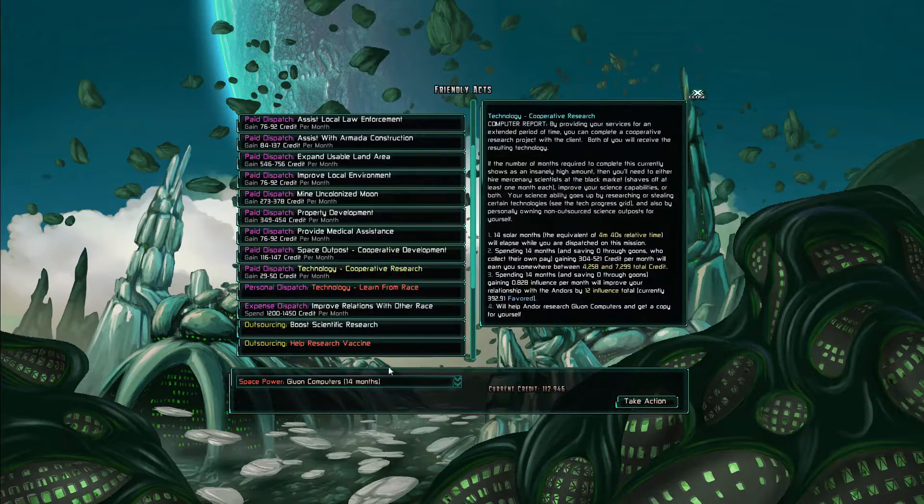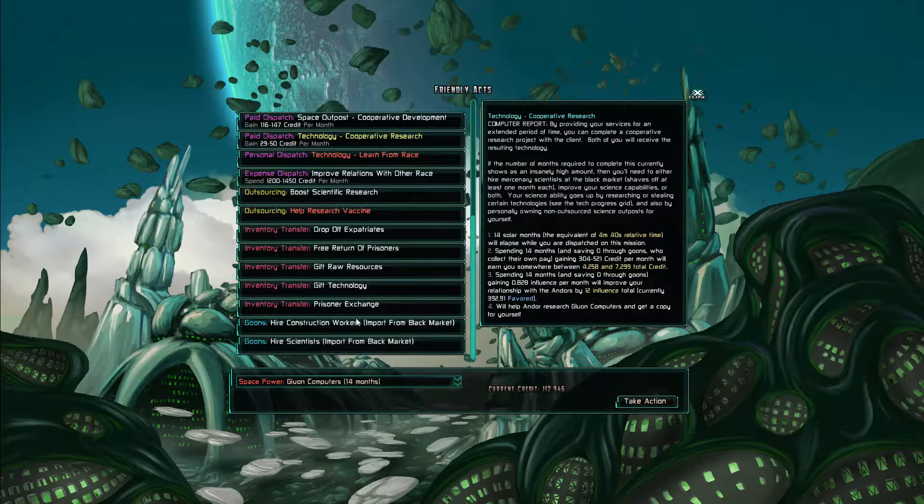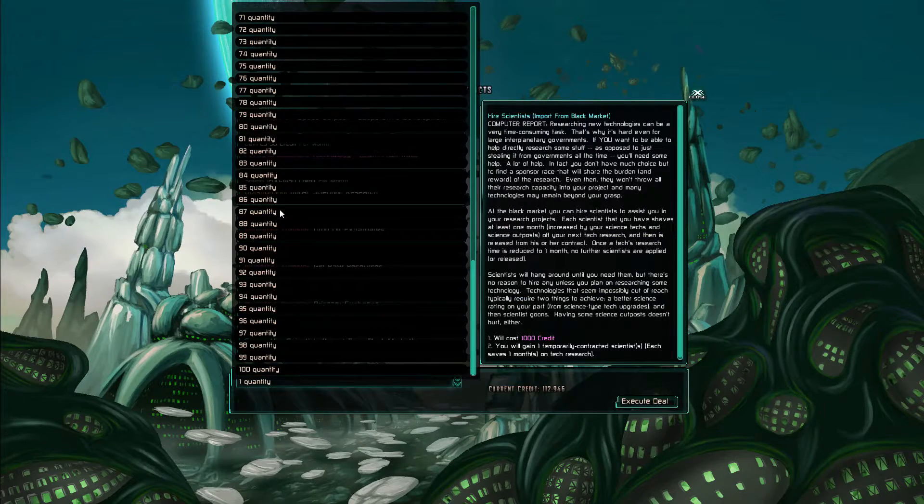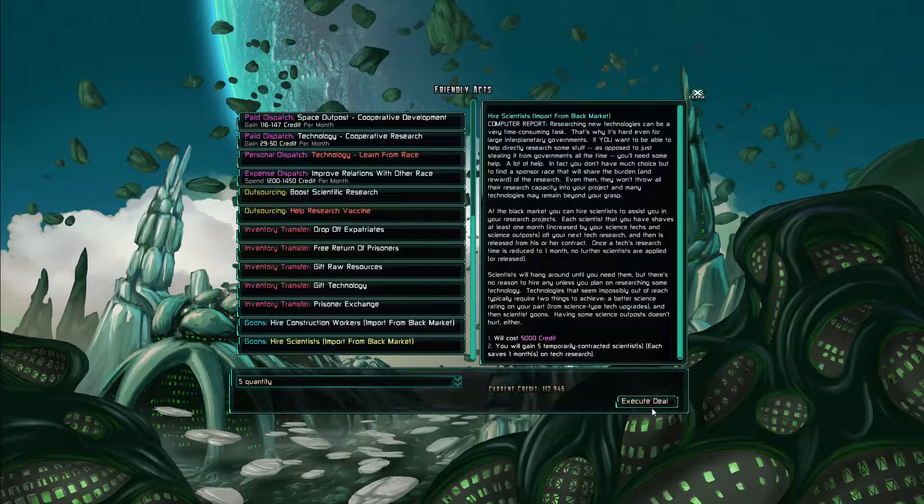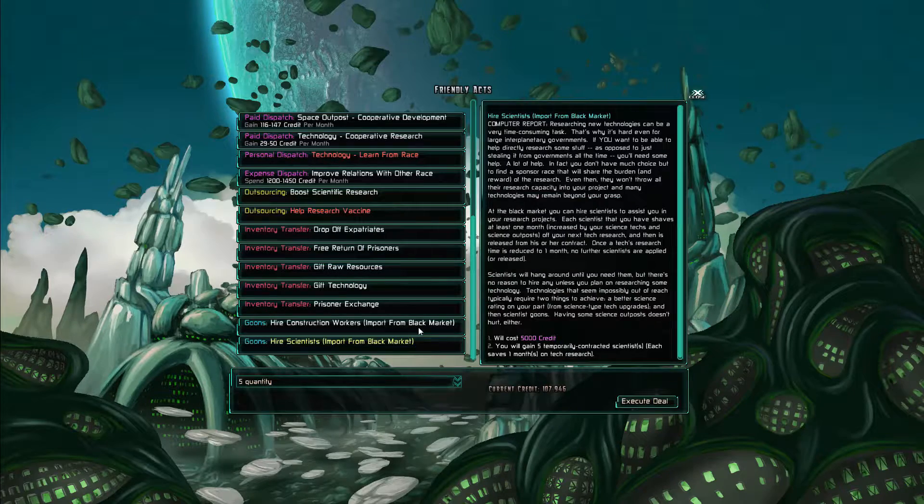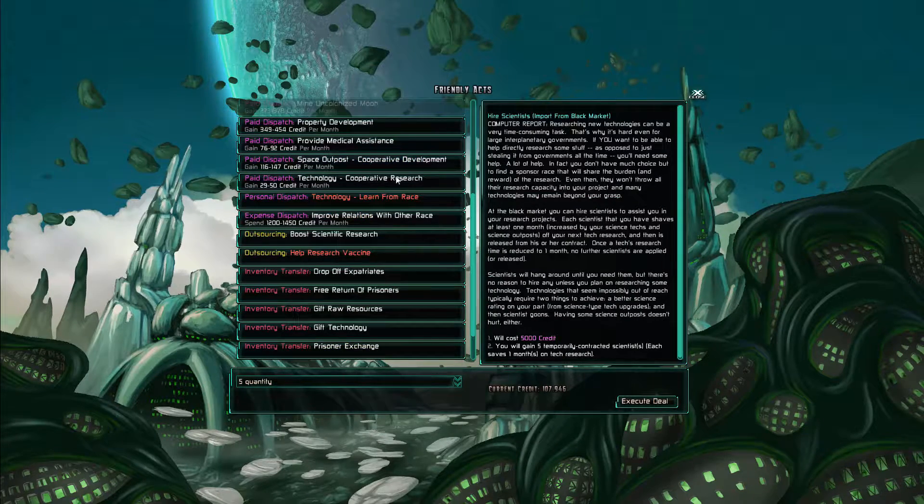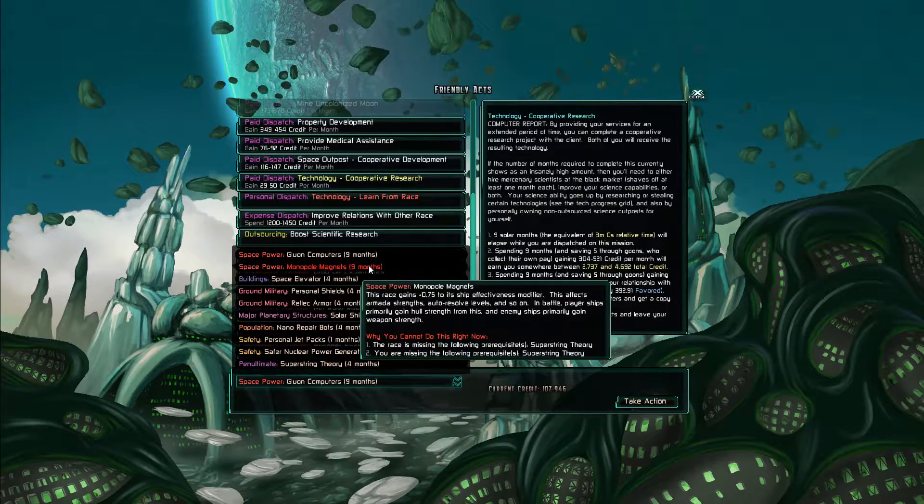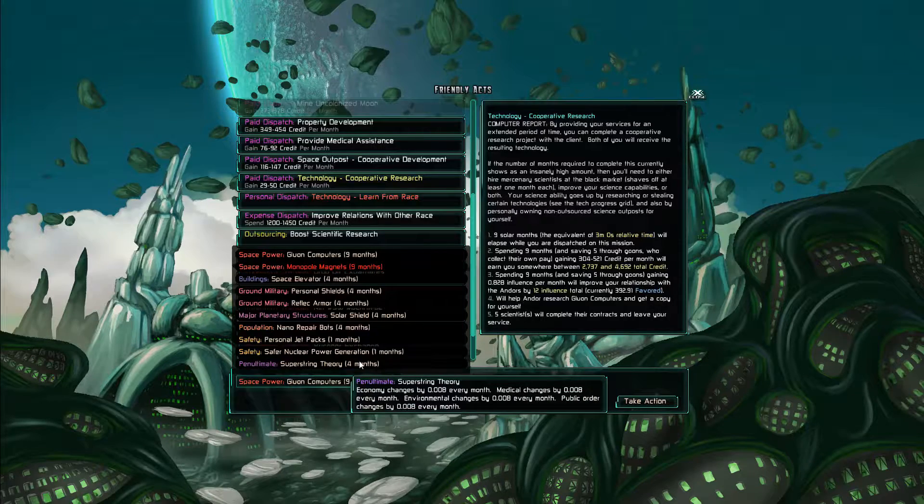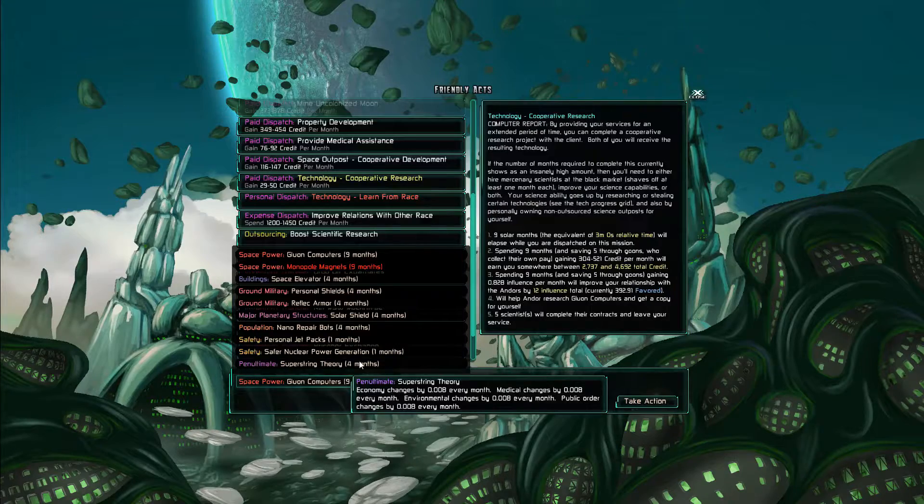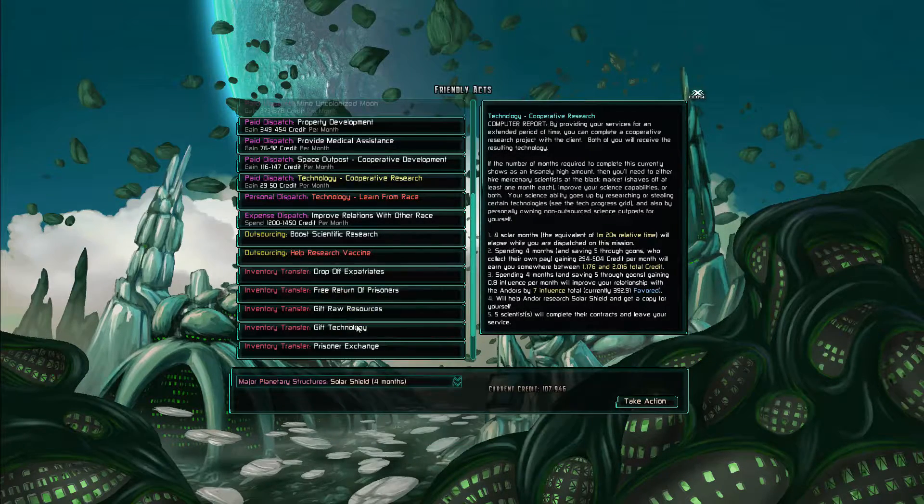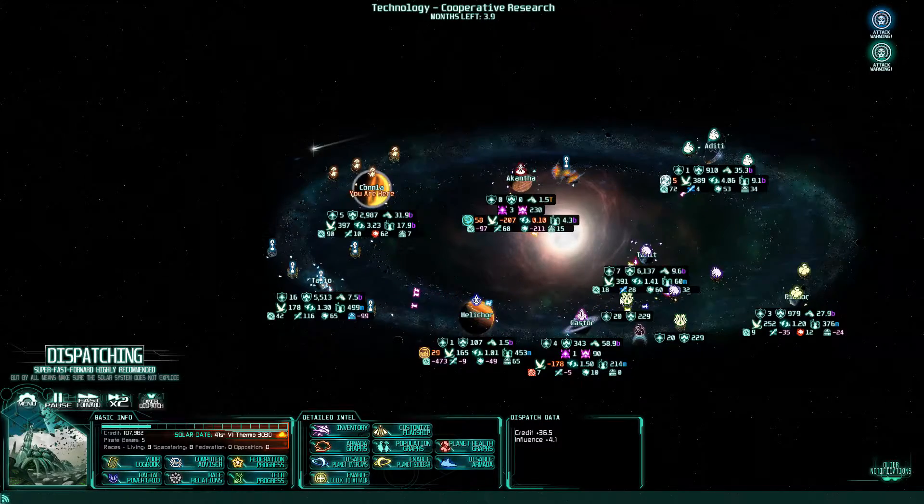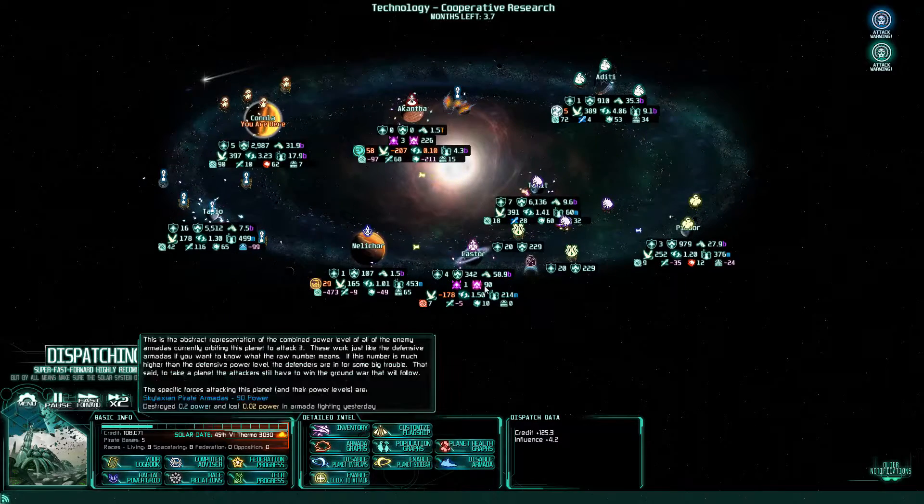I'm going to research, so let's go, you know what, buy five scientists. Alright. And start research. Monopole magnets. Ooh super string theory, nice. But I will get the solar shield.